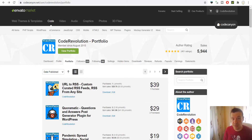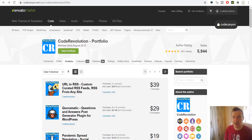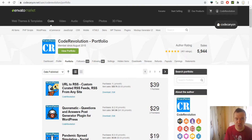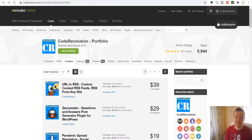Hey guys, welcome to a new video on this channel. I'm Sabi from Code Revolution. Let me show you how I upload my latest plugin to CodeCanyon. In this process you will be able to see exactly how I upload plugins to CodeCanyon, and you will be able to learn and do so after this example.